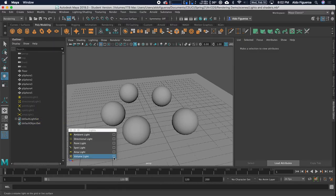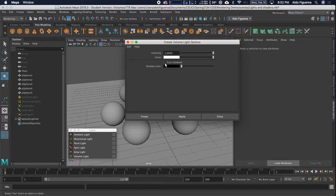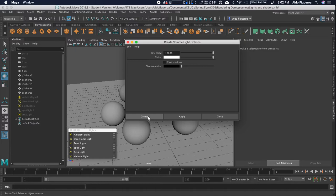So let's go into the volume option box, and right here, intensity, not many options in here. We can still cast shadows, so let's go ahead and we'll leave this off right now. I'm going to go ahead and tell it to create.